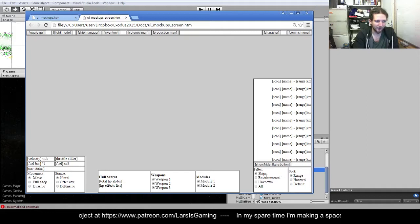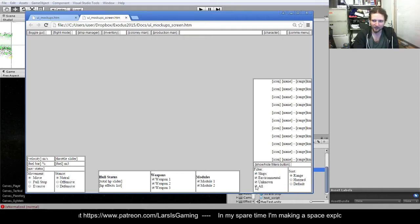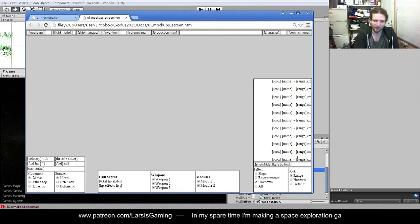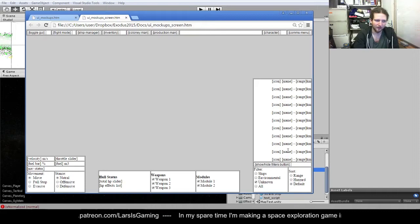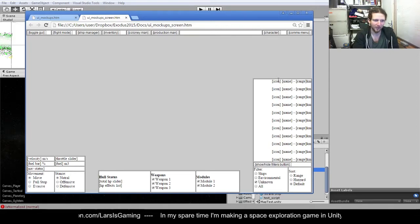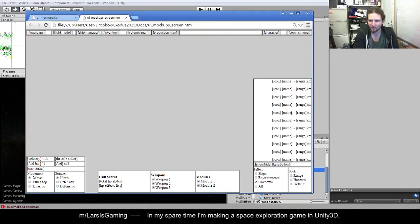Down here we've got a filter panel which will allow you to filter by turning on and off — like display all, don't display unknown, only display unknown, that sort of thing. And then we'll have a sort by, and that's going to sort by range so closest at the top, furthest at the bottom; hazard, which will be most dangerous at the top, least dangerous at the bottom; and then default, which will probably be a mixture between range and size — friendlies, enemies, neutral and unknown, something like that.